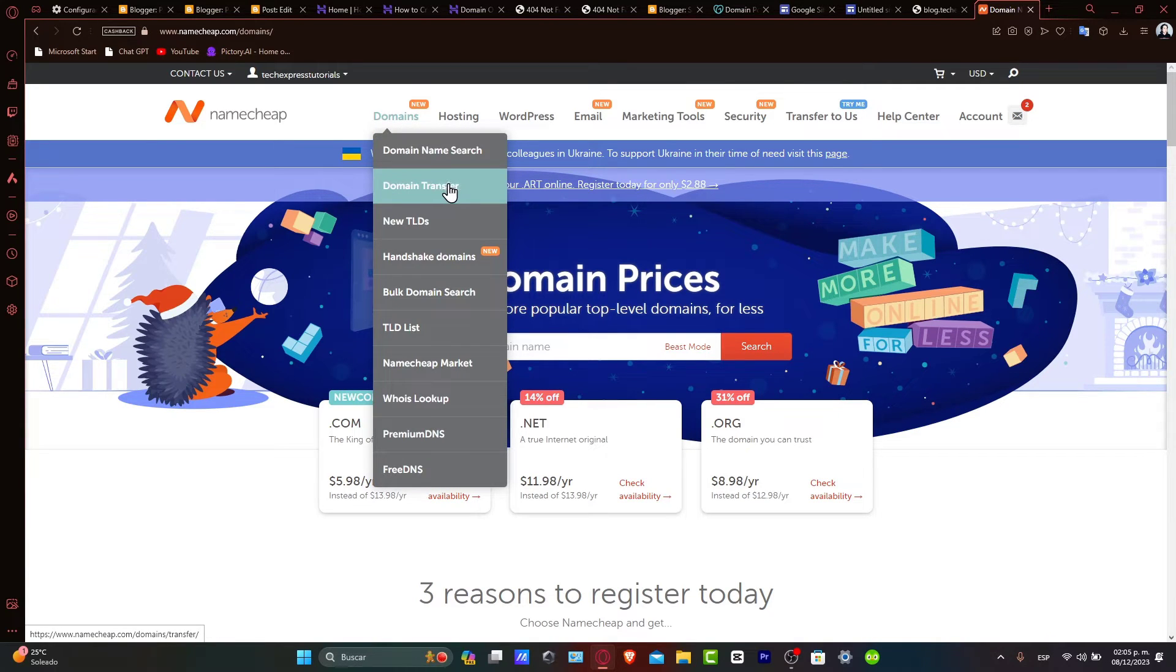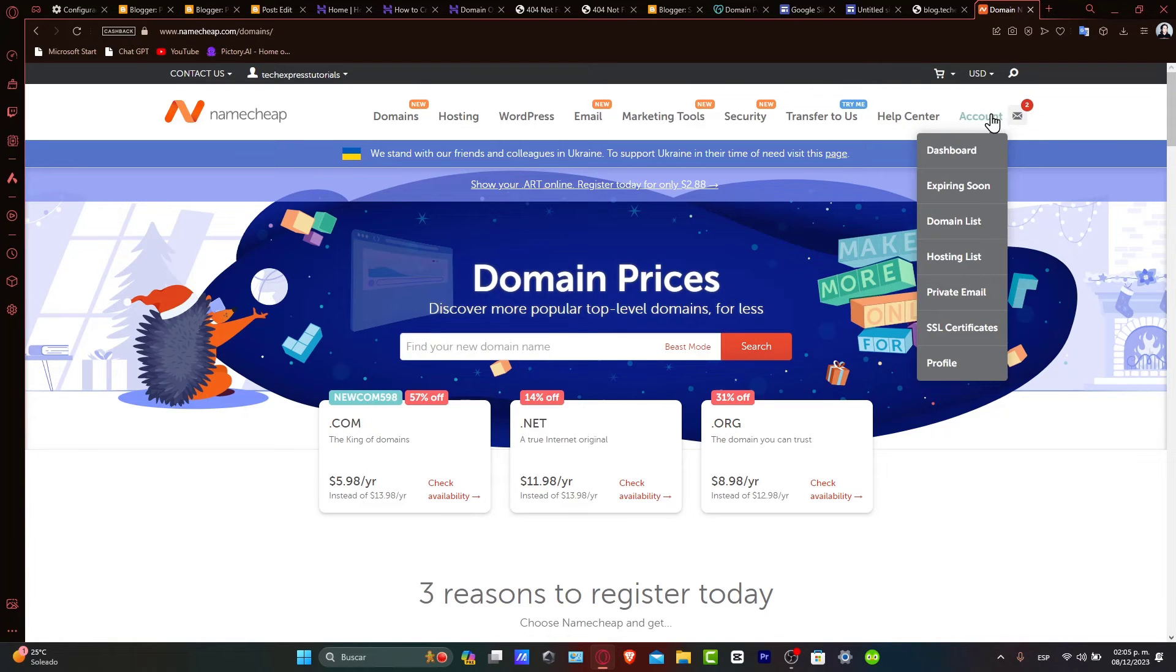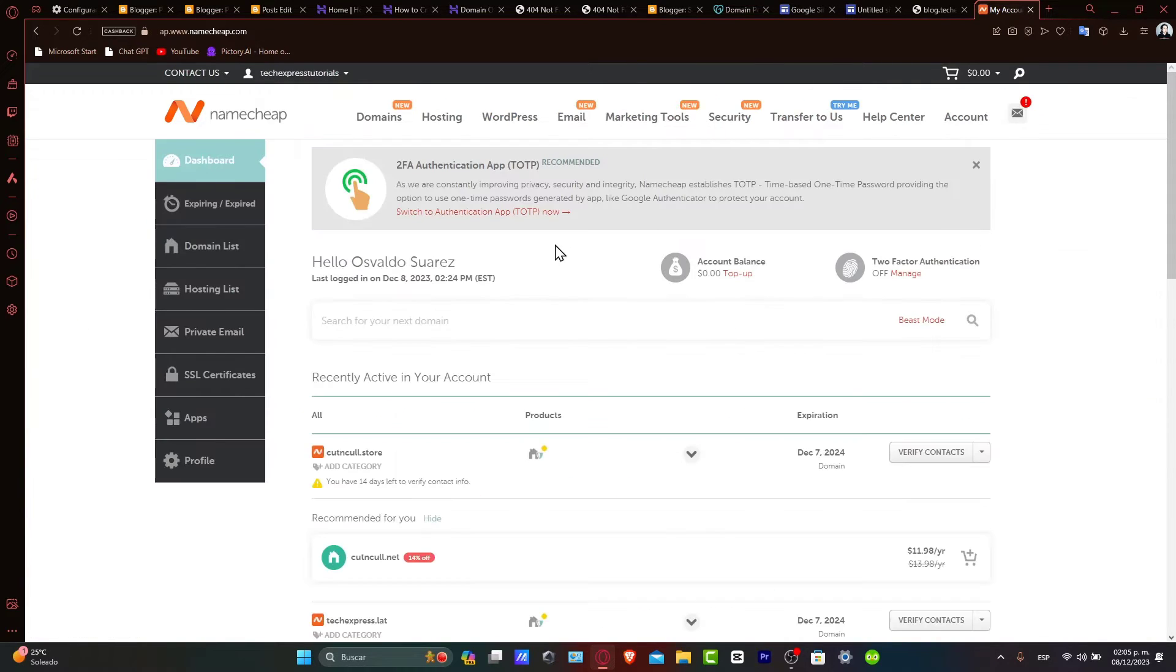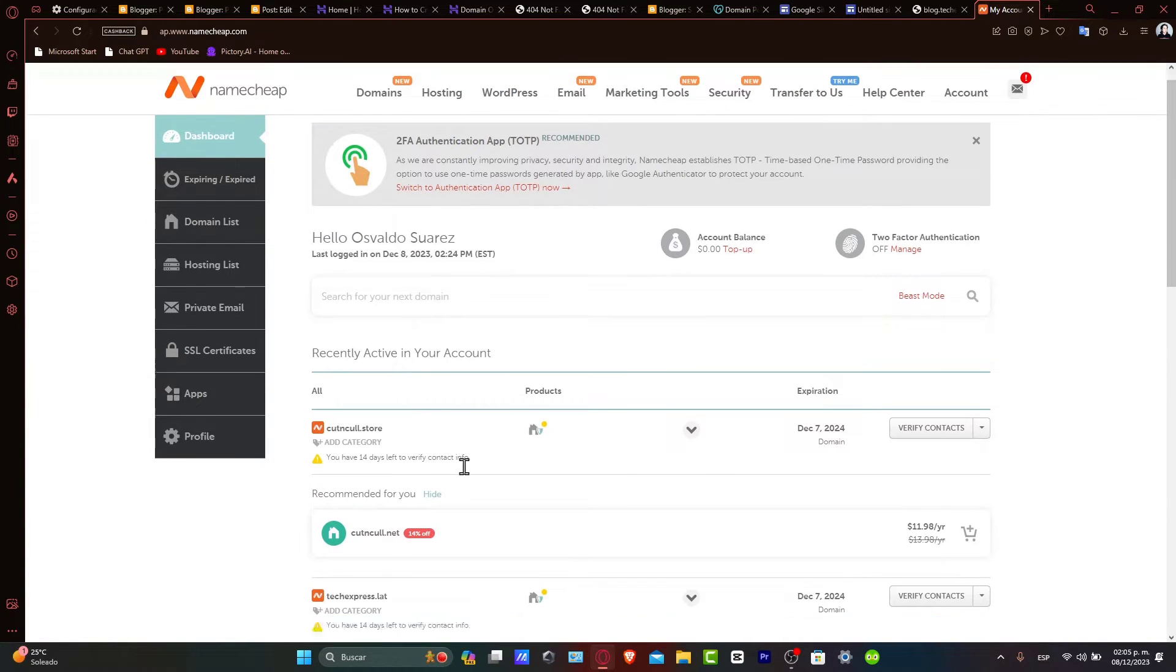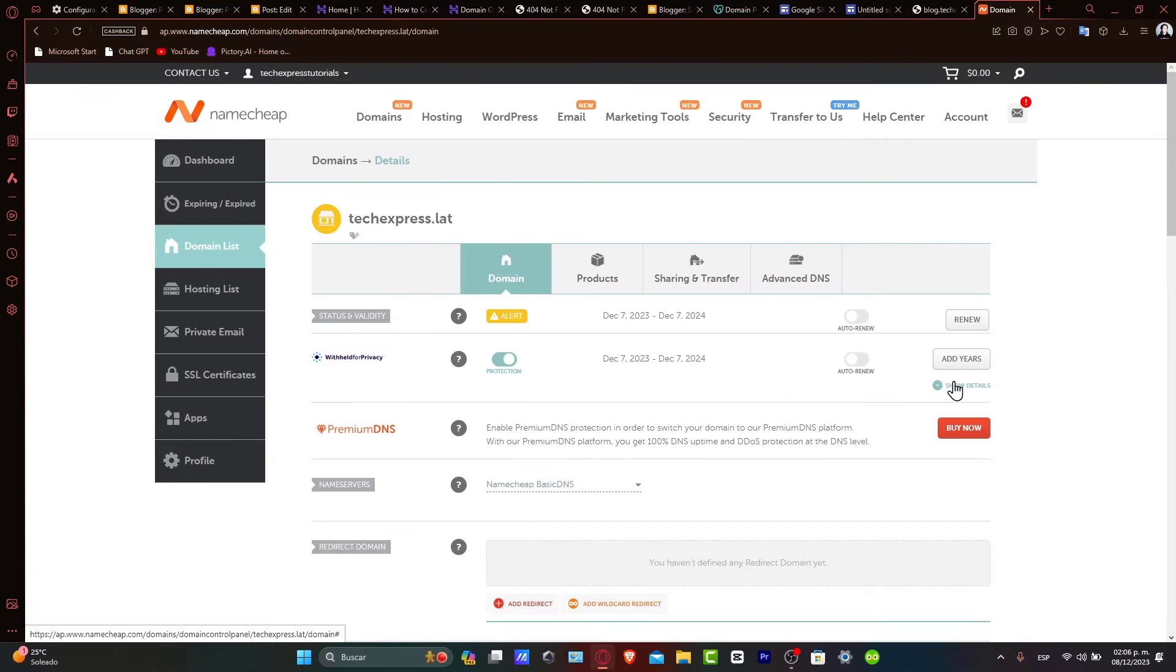In my case, I want to go into my account directly into my dashboard. And here, what I want to do is get started with this one. This will take you to the domain management area.